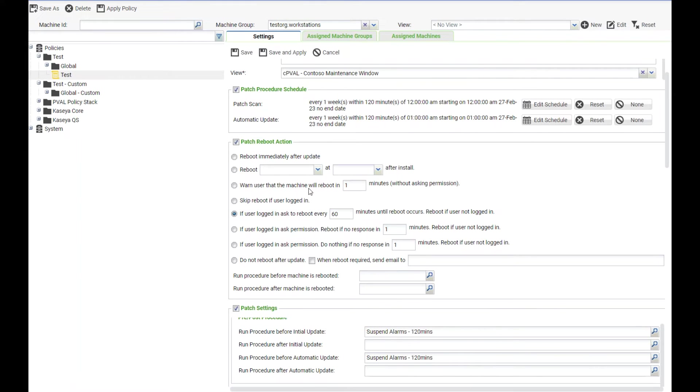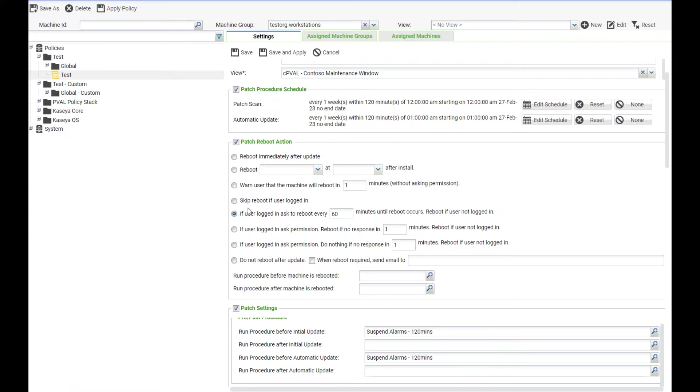We can warn the user that the machine is going to reboot in X number of minutes. This is not a permission, this is just warning them so they can close and save.